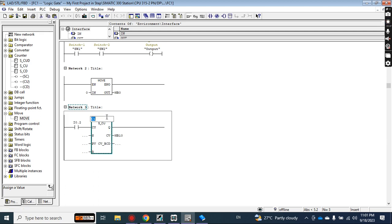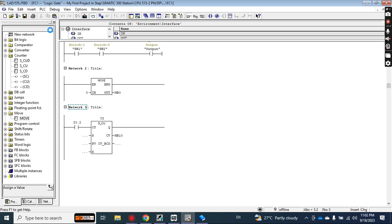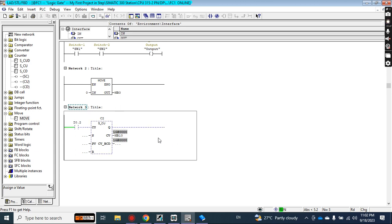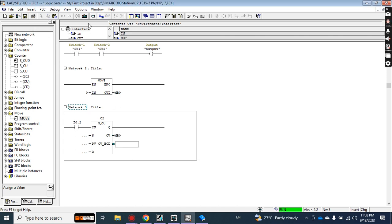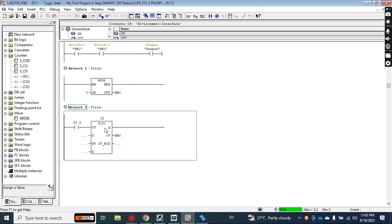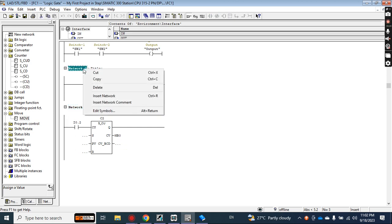I remember why this is happening — I used counter C1 before, which was already storing values in those memory locations. Let me change to counter C2 to make it clearer. When you do programming you sometimes get unexpected results. I've now assigned counter C2 with memory address MB0 and removed the previous conflicting block. Save and download.